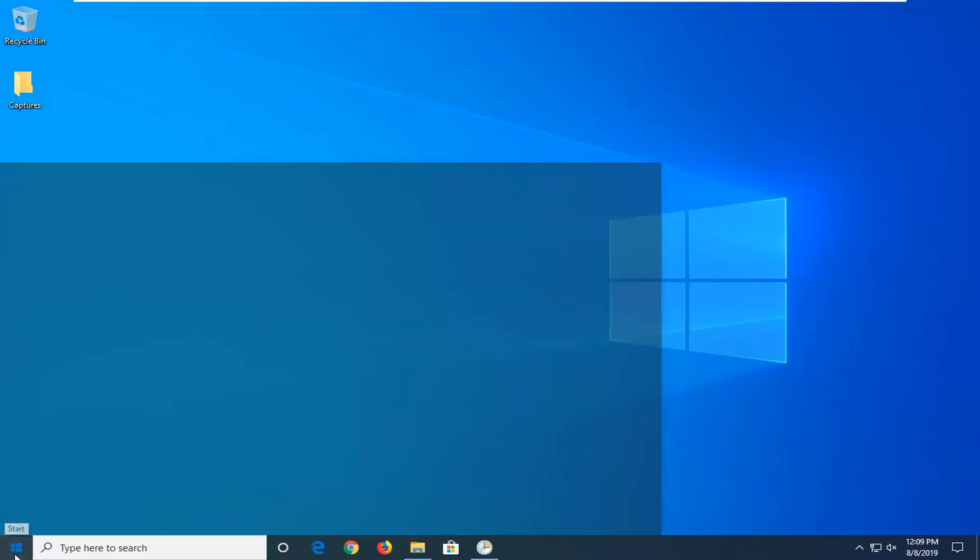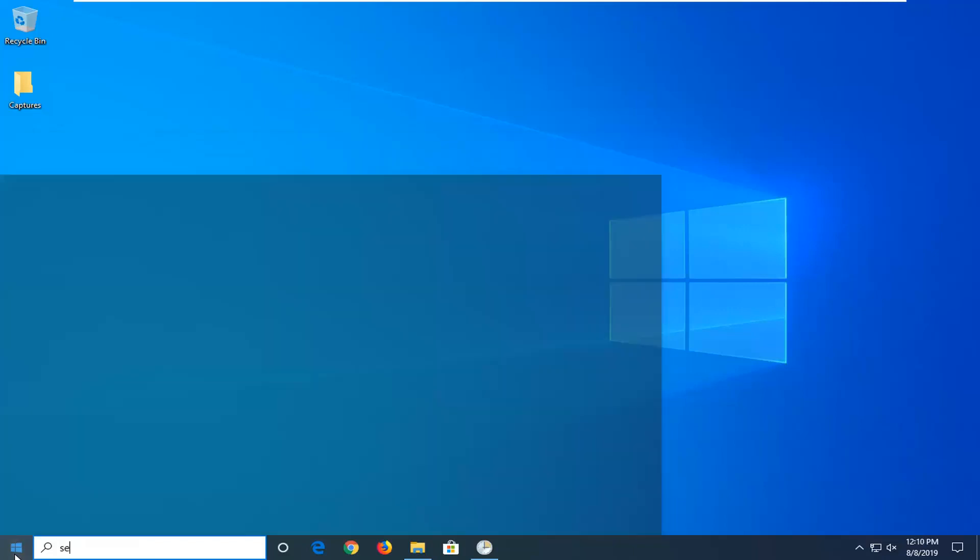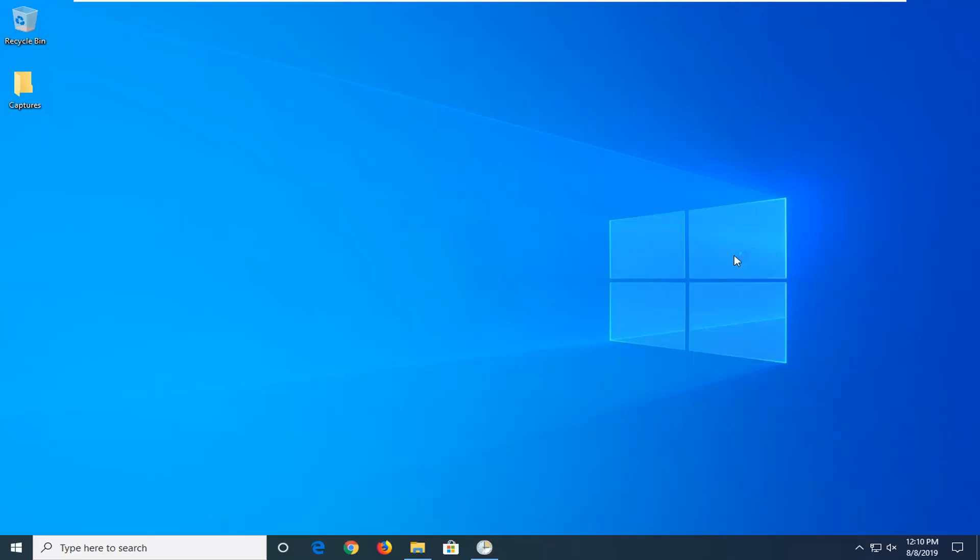If you're still having a problem, attempt to open up the start menu, type in services. Best match should come back with services here. Go ahead and left click on that.